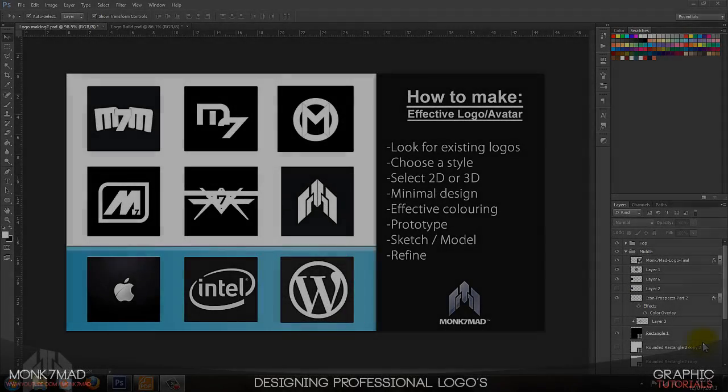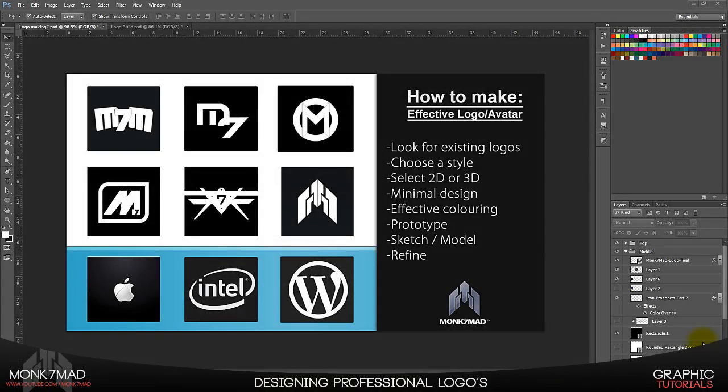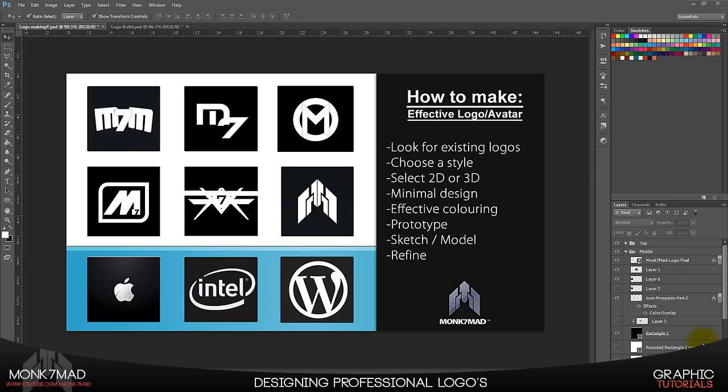What is going on guys, Monk7Mad here today with a fantastic video tutorial showing you how to make an effective logo or avatar. I'm going to be going through some good examples here today and some guidelines, tips, and tricks on how to help you design your very own logo or avatar.